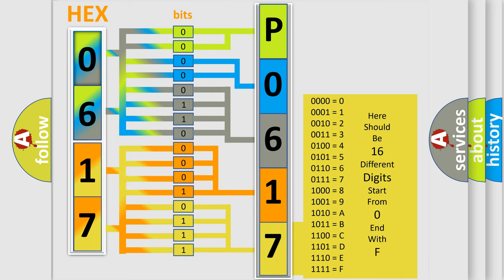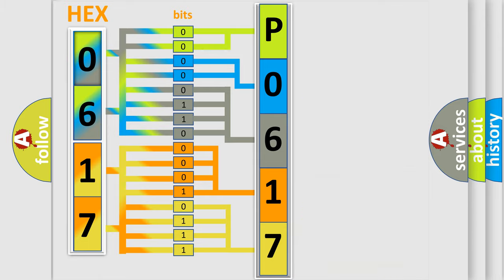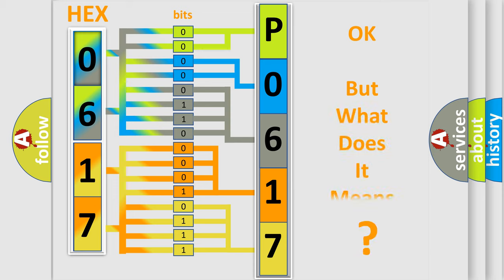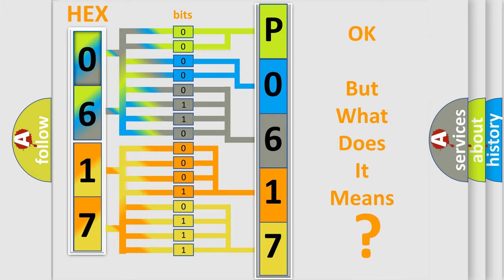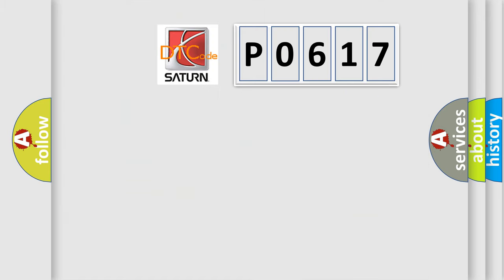We now know in what way the diagnostic tool translates the received information into a more comprehensible format. The number itself does not make sense to us if we cannot assign information about what it actually expresses. So, what does the diagnostic trouble code P0617 interpret specifically?